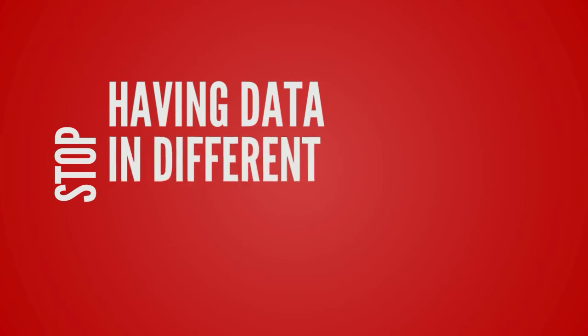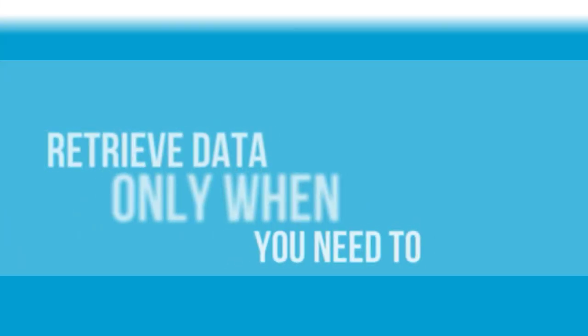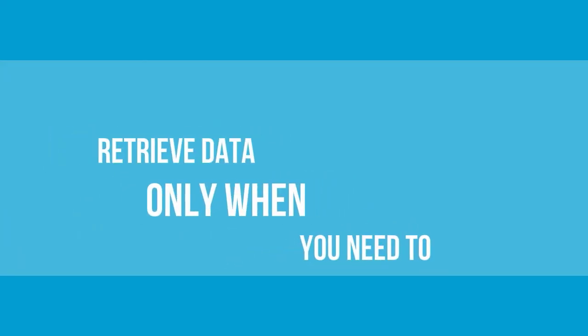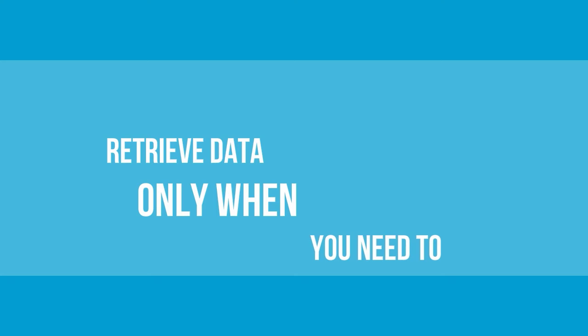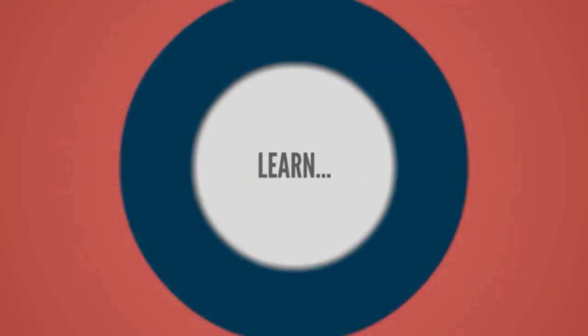Stop having data in many different places. Retrieve data only when you need to. Get it in the format you want it in, reducing the time needed to analyze it.